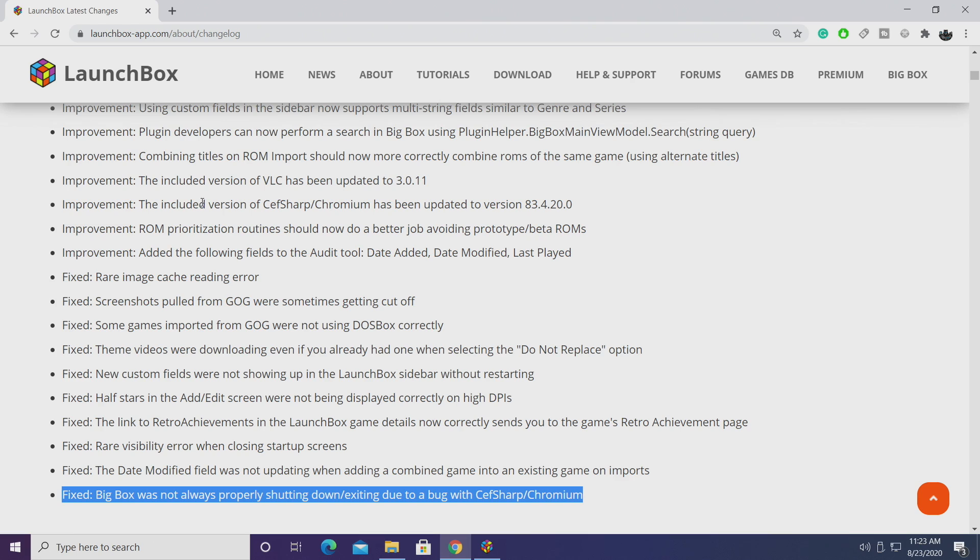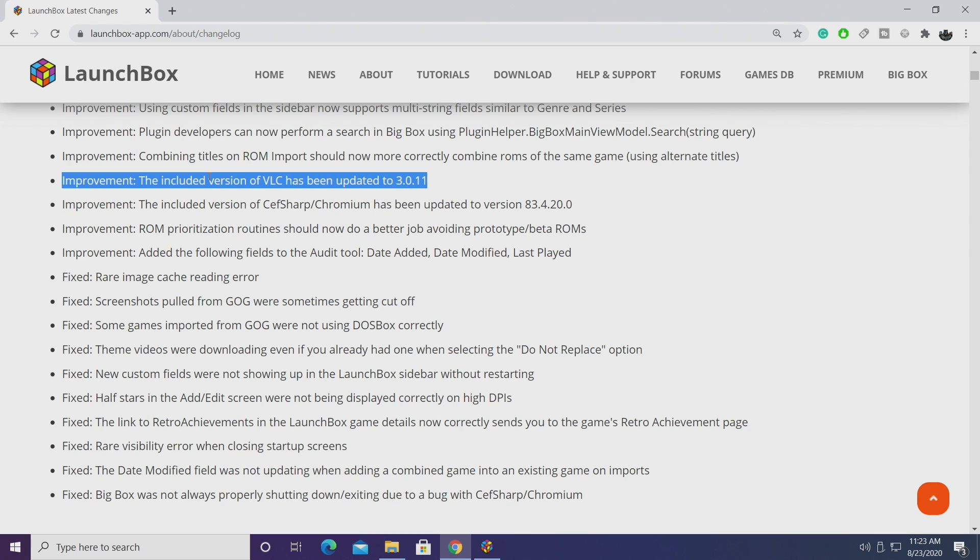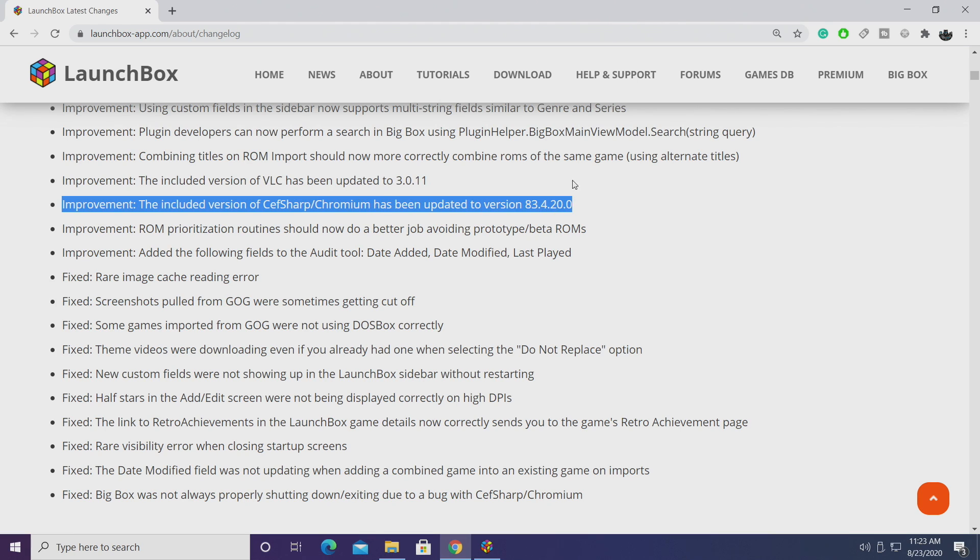Moving up to the improvements, VLC has been updated to 3.0.11 and CEFsharp has also been updated. Remember we were having some issues with BigBox not shutting down properly? This should take care of it.